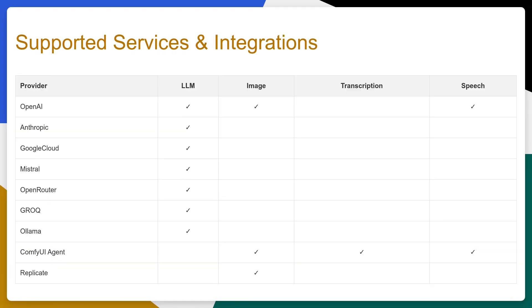It also supports integration with a Comfy UI agent that enables the ability to use the powerful workflows of Comfy UI with a more simplified, consistent API for common AI tasks like text-to-image, speech-to-text, text-to-speech and others.